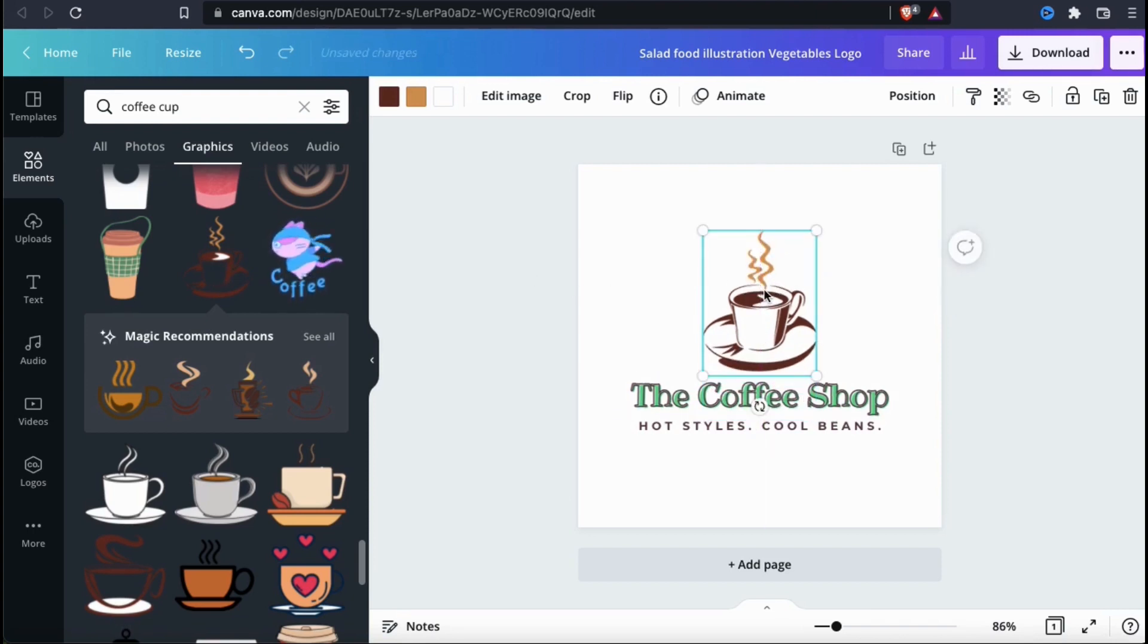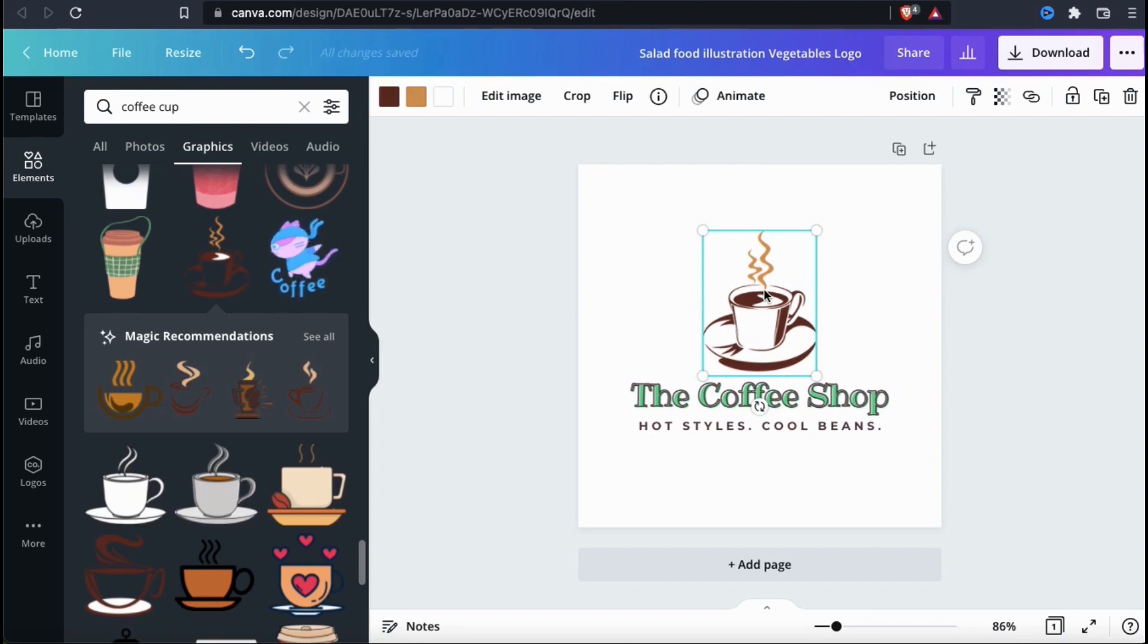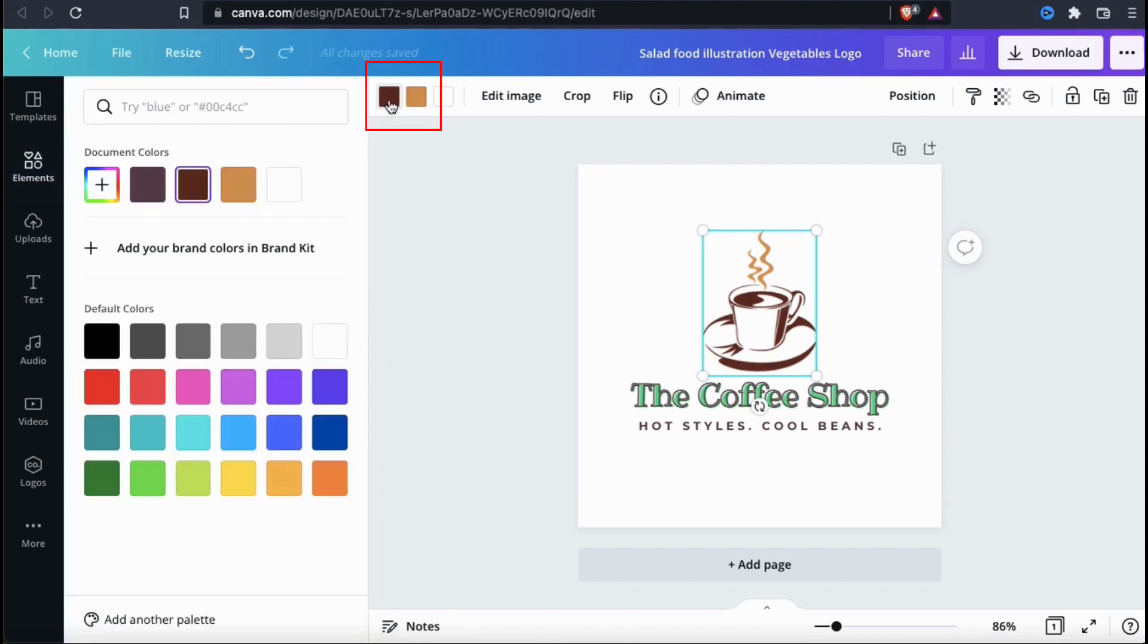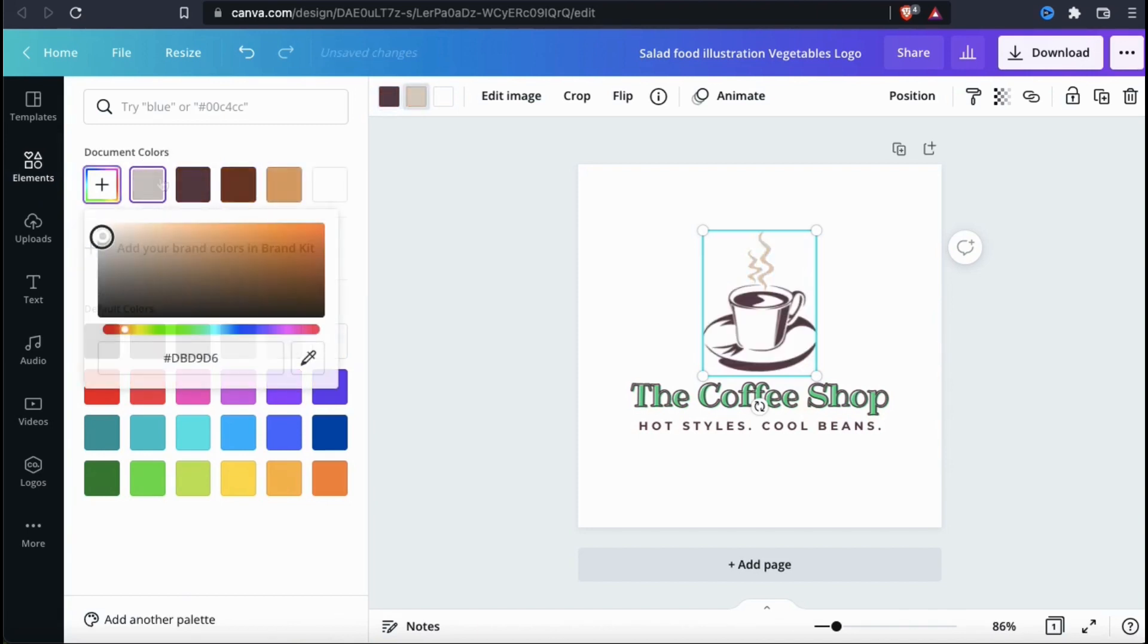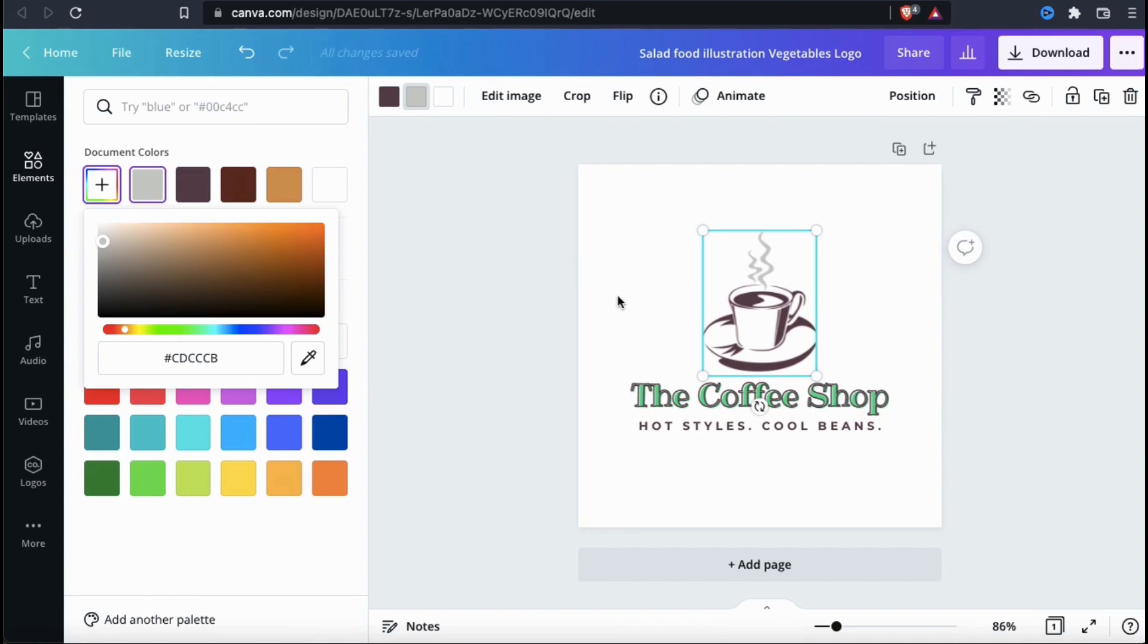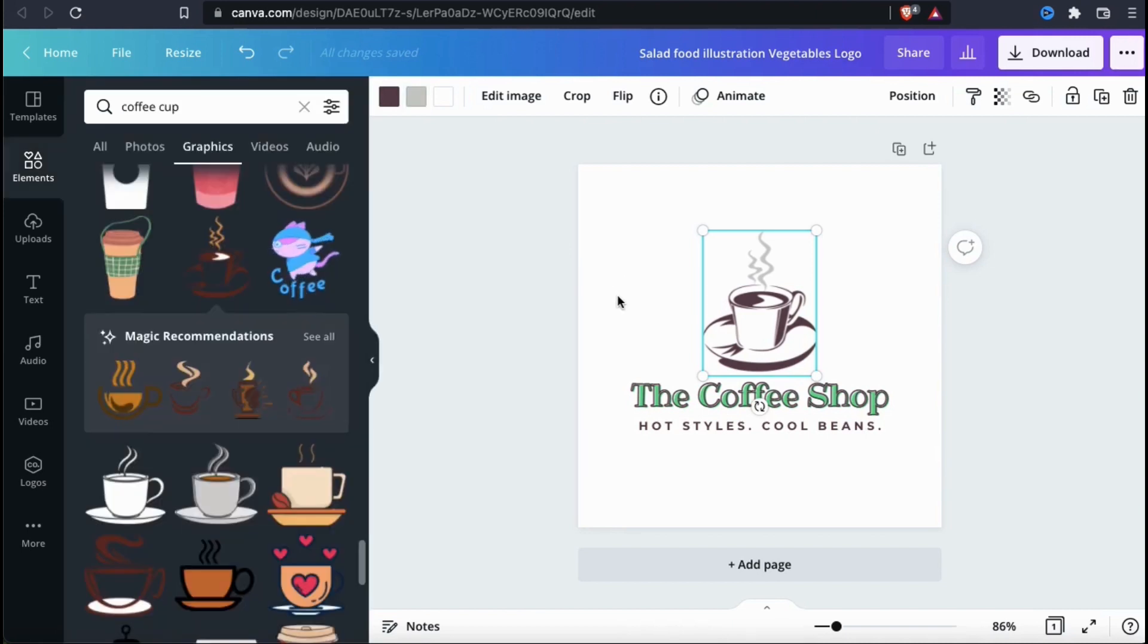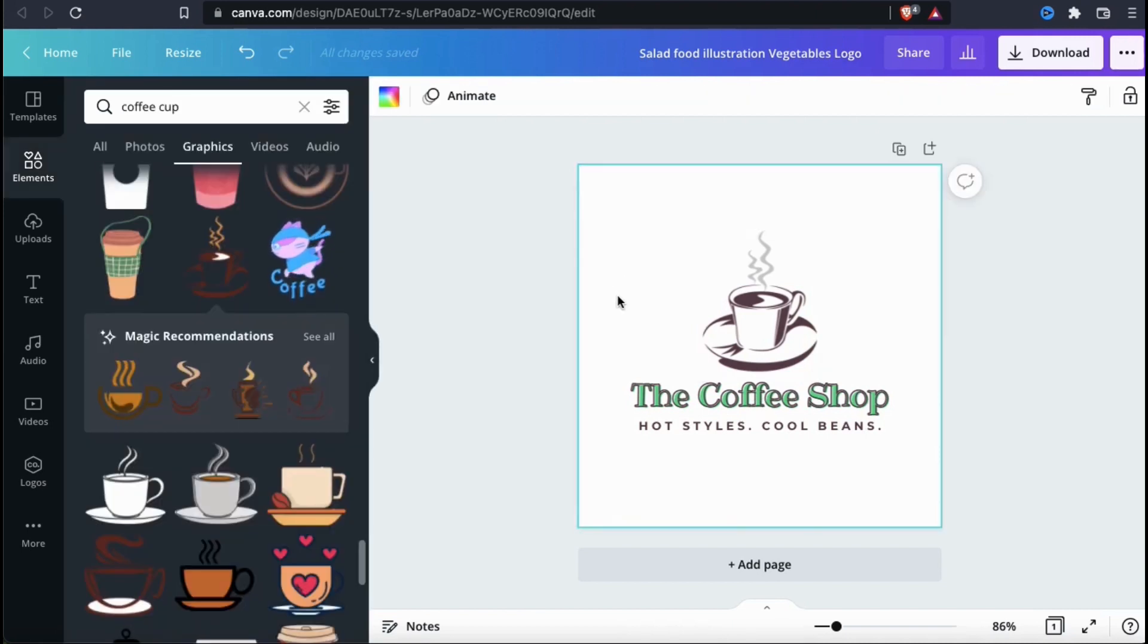One cool thing about using the images on Canva is that you can actually change the color for most of the graphics. If we look at the menu up top here, we can see that this graphic actually has two color options. When adjusting your colors, make sure you use your brand colors. There we go. I think this is starting to look like a pretty good logo for the coffee shop, but to make it stand out a bit more, I think I'll add a couple of more elements.